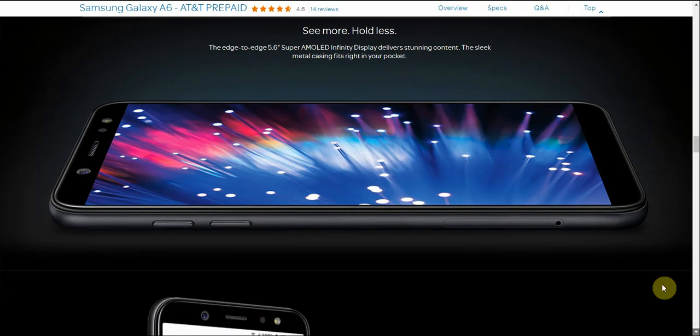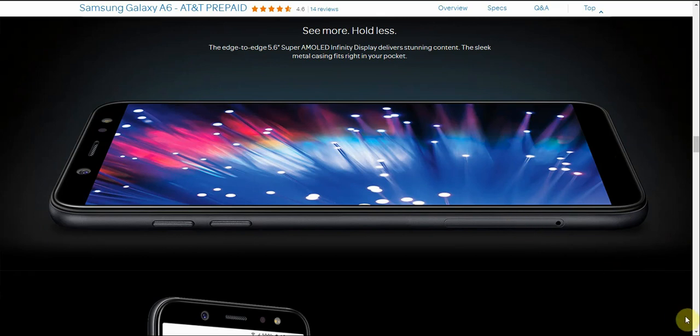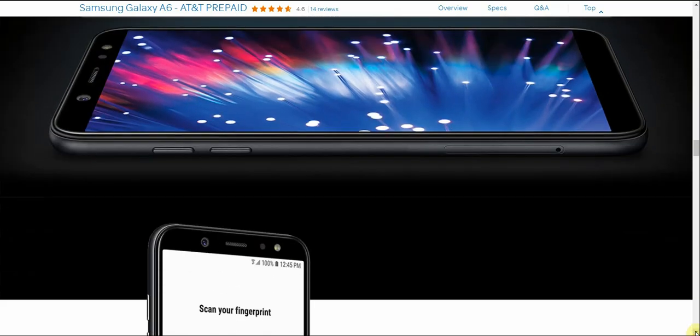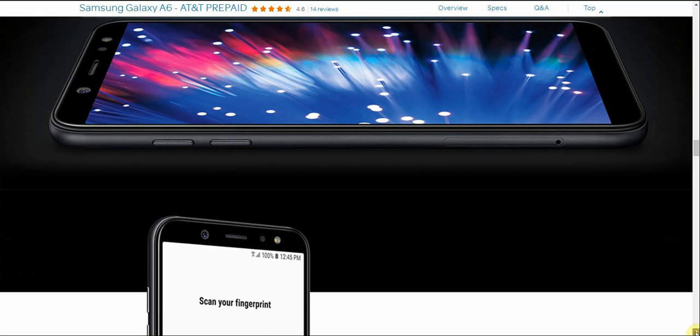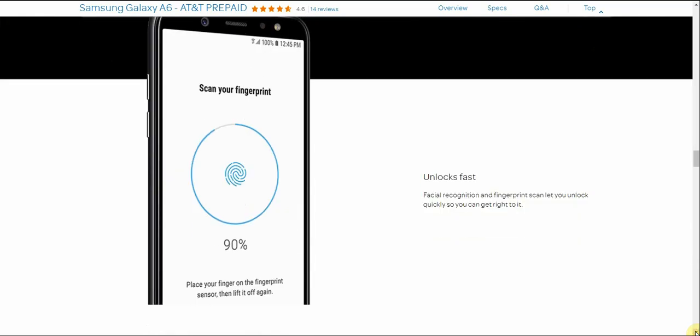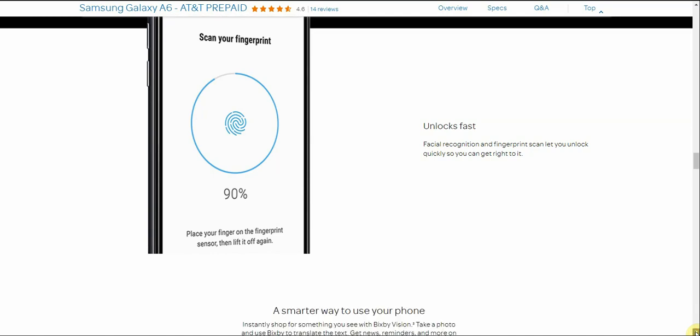So the phone is metal there. And you can also see that your SIM card and your micro SD card is on the left side of the phone right here. The battery is not removable guys, so keep that in mind. It also has fingerprint on back. It unlocks fast. Facial recognition and fingerprint scan lets you unlock quickly so you can get right back to it. So that's facial recognition and fingerprint. So that is pretty cool. So you guys can use either one or use both. Totally up to you.